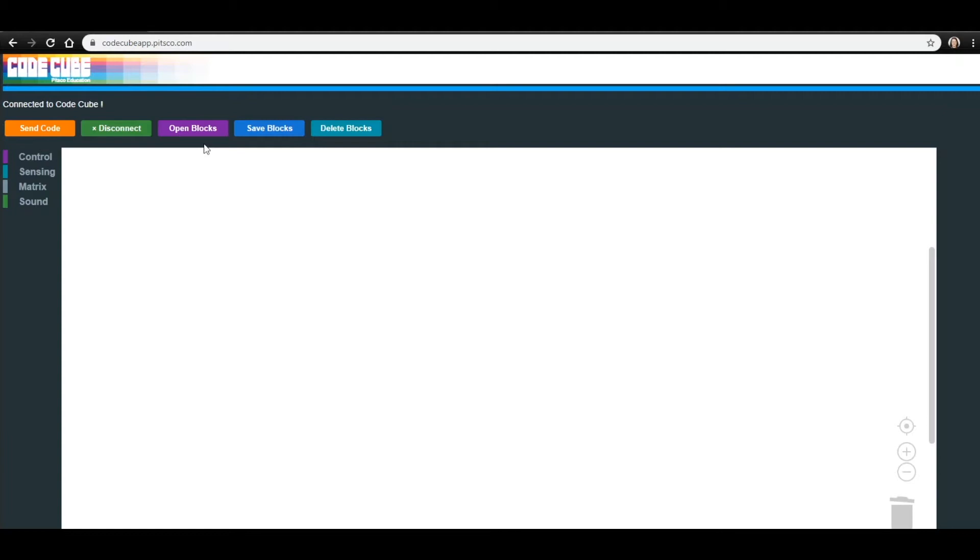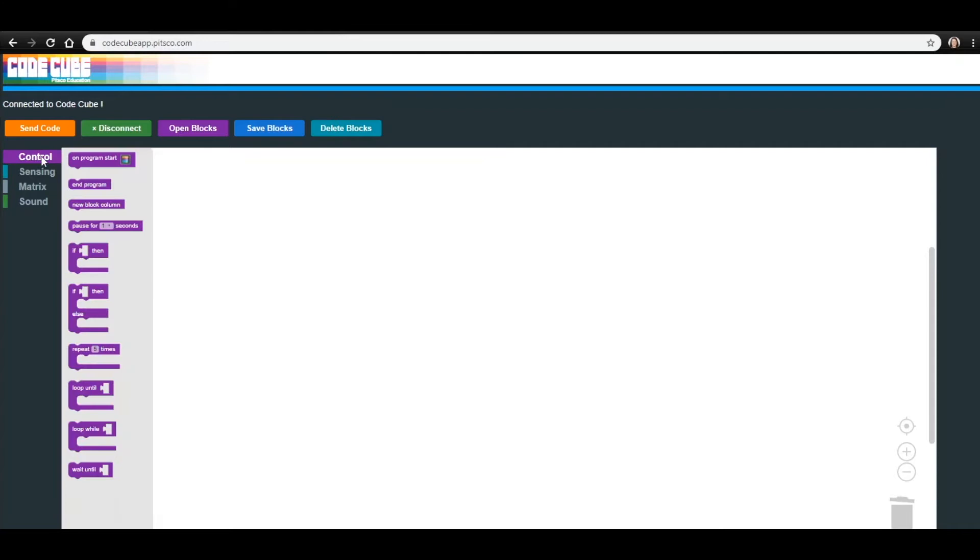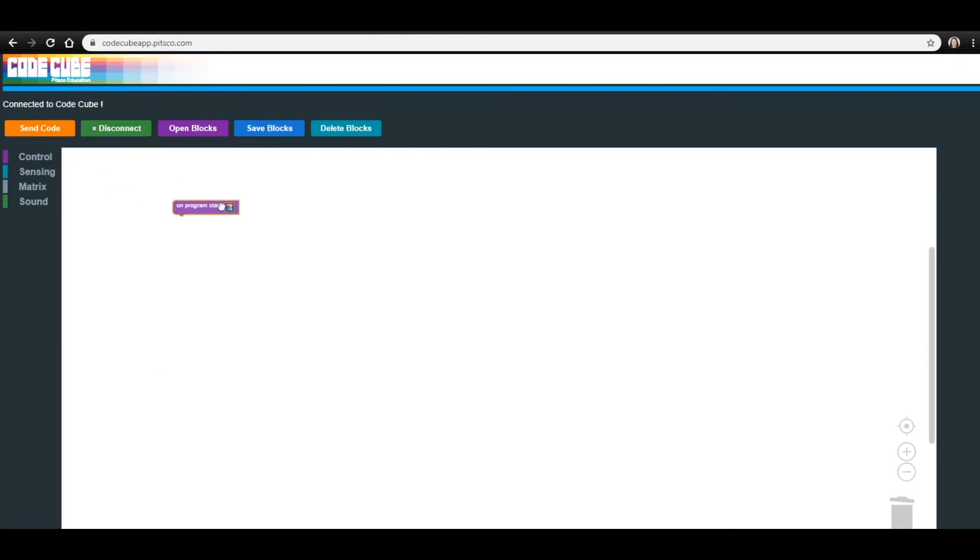In Lesson 1, you learned that the On Program Start block is the one that tells the CodeCube to start the program that you created. Let's start by going into the Control menu and dragging over the On Program Start block to your work area.